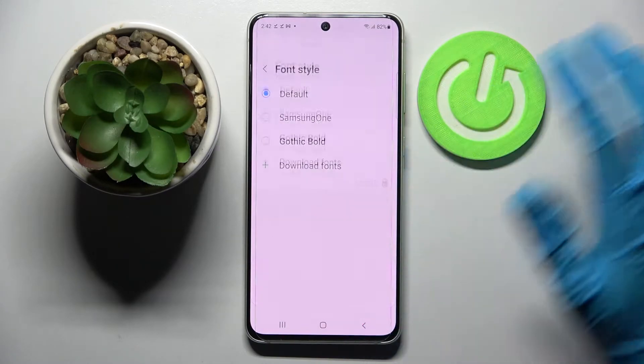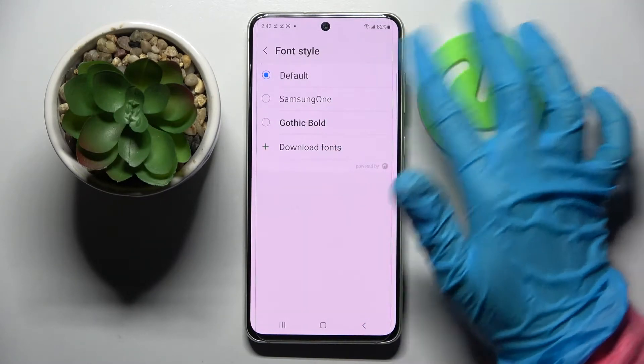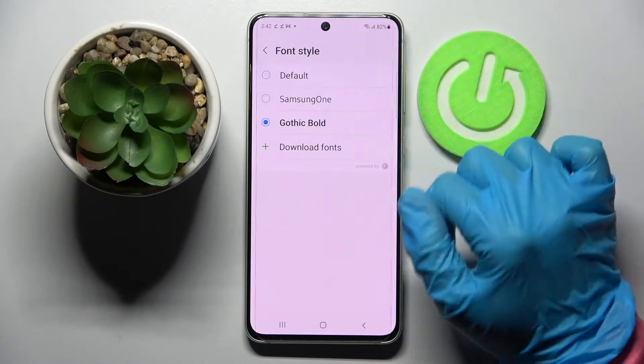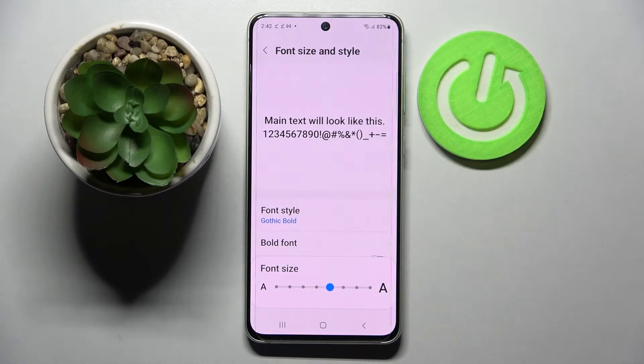Then go into Font style and click one of those fonts, like that one, to pick the best one for you.